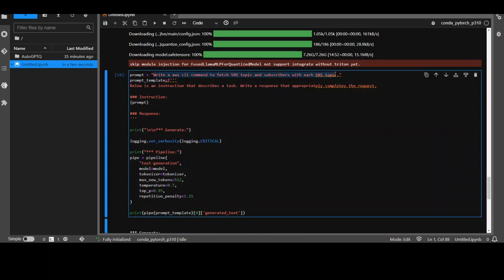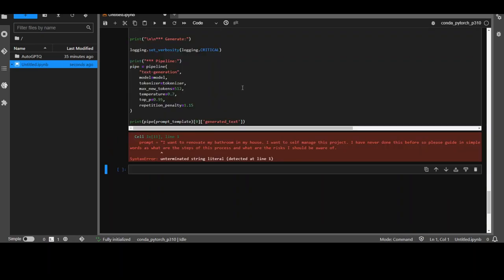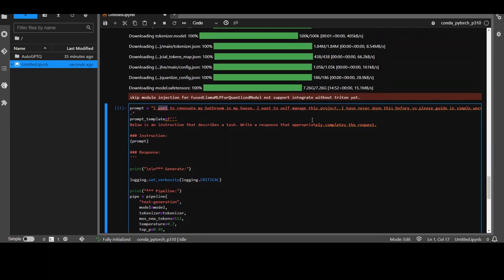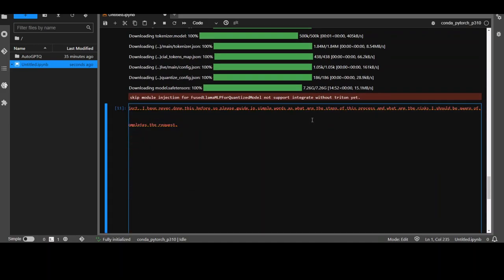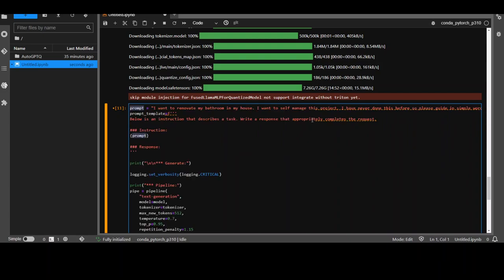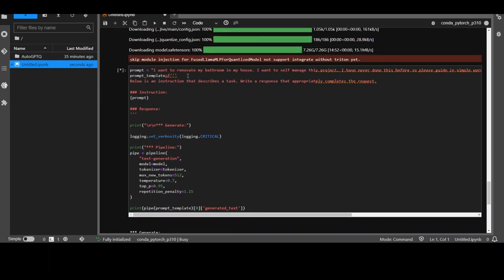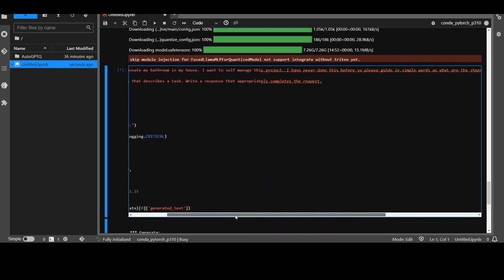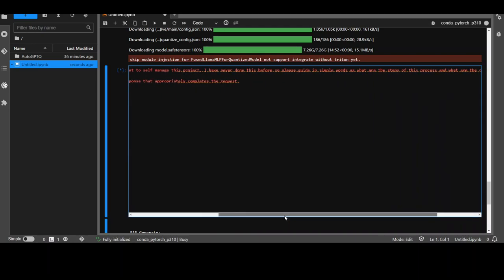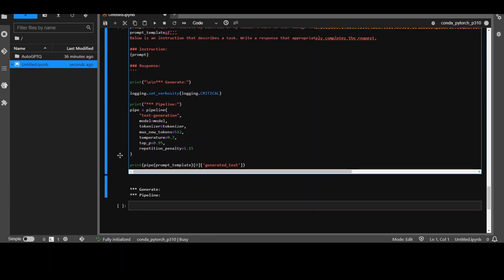Now let's ask it a bit more generic question. So what I'm doing here is I'm asking it I want to renovate my bathroom in my house. I want to self manage this project. I think I just need to fix this. And there you go. So let me run it again. What I'm asking it that I want to renovate my bathroom in my house. I want to self manage this project. I have never done this before. So please guide in simple words as what are the steps of this process and what are the risks I should be aware of. So let's see how it responds.